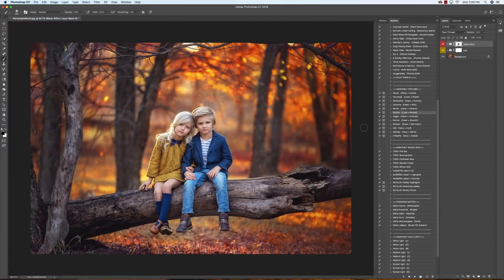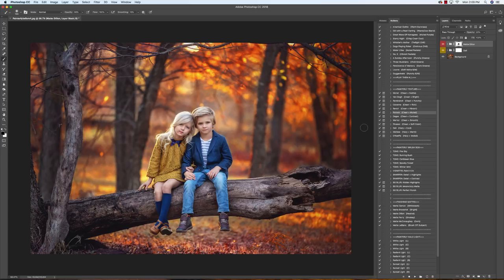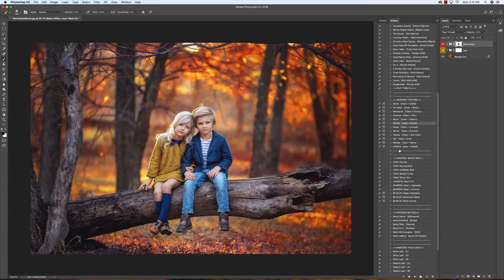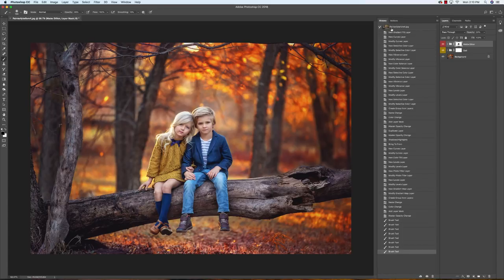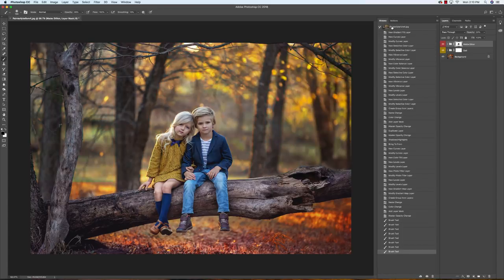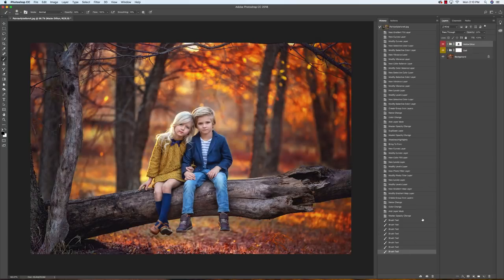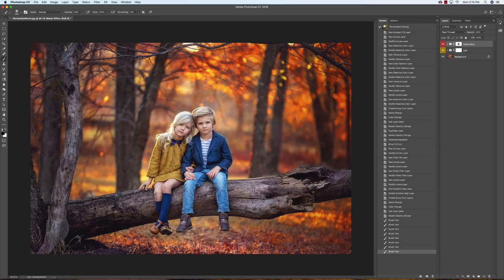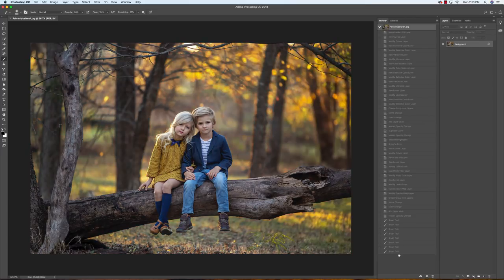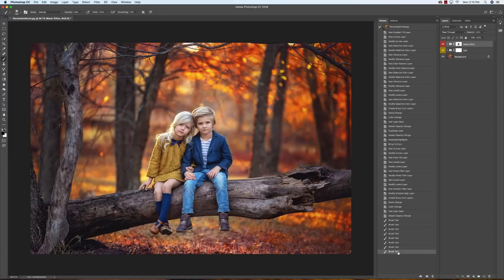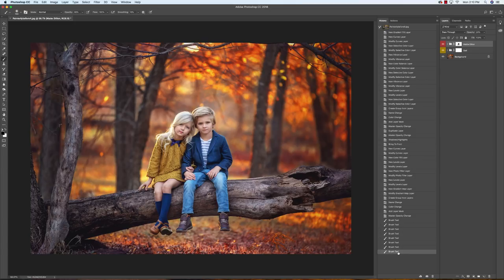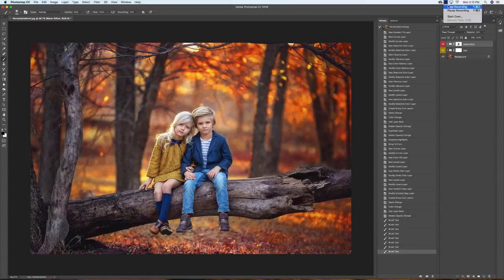And we are all done. That's all it takes to get that perfect painterly look. I will show you the before and the after. If you love this action set as much as we do, go ahead and check it out at www.GreaterThanGatsby.com. Thanks for watching. Bye-bye.